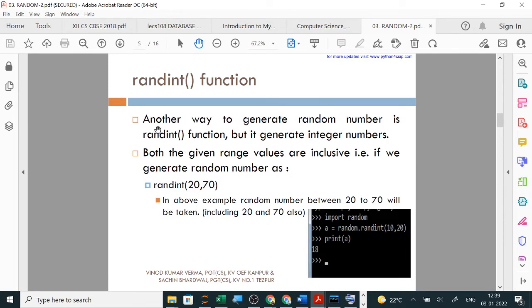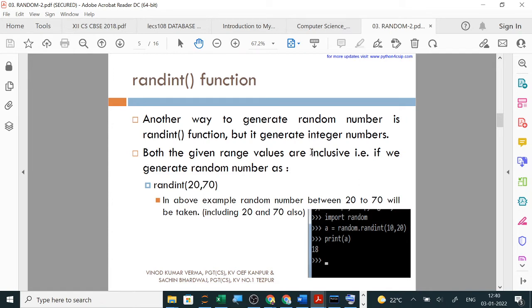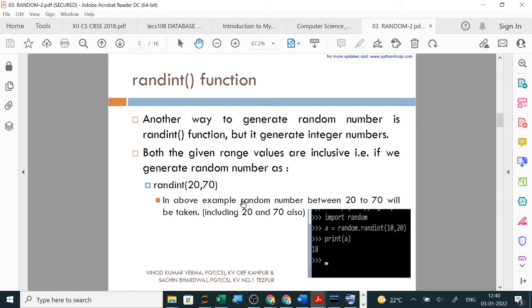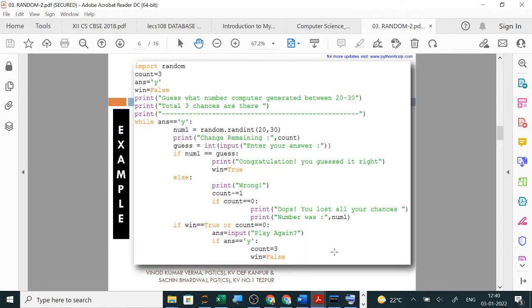Randint: Another way to generate random numbers is randint function, but it generates integer numbers. Both the given range values are inclusive - remember both values are inclusive. If we generate random number as randint(20, 70), in this example random numbers between 20 to 70 will be taken including 20 and 70 also. In output, all numbers between 20 and 70 including 20 and 70 can appear. Here's an example: between 10 and 20, output is 18.